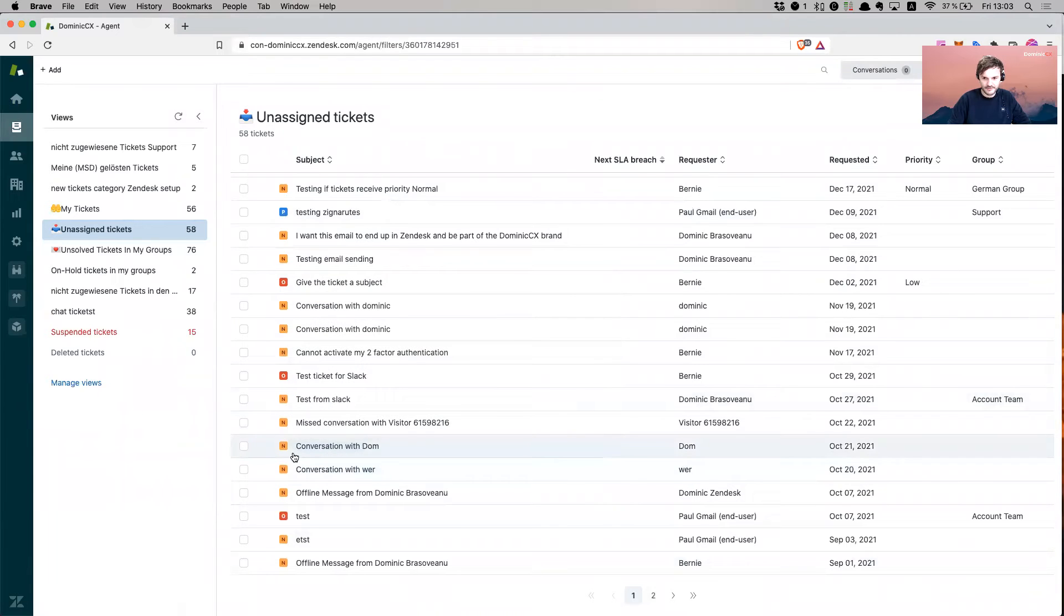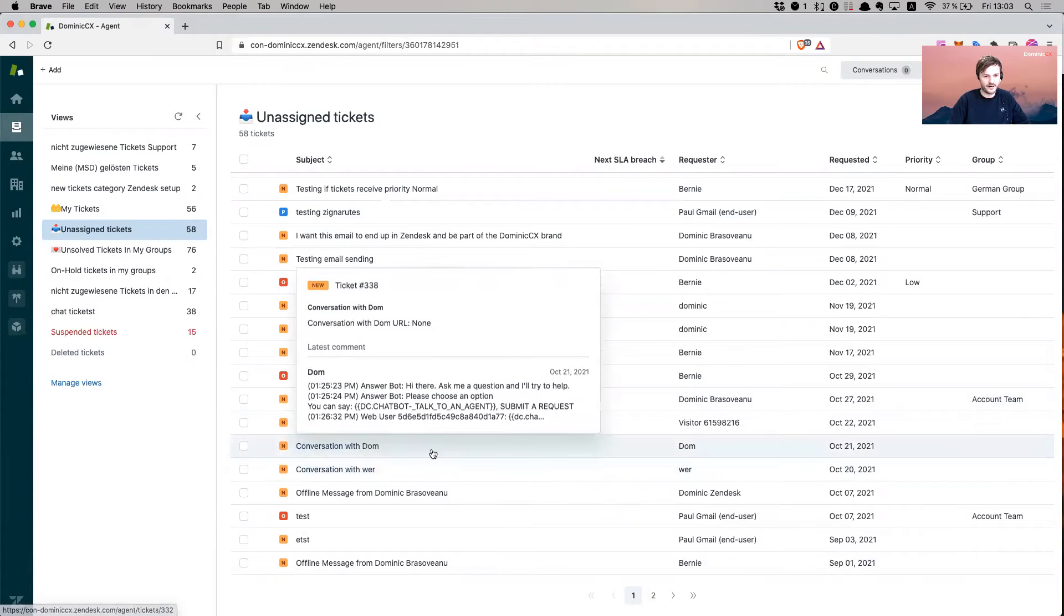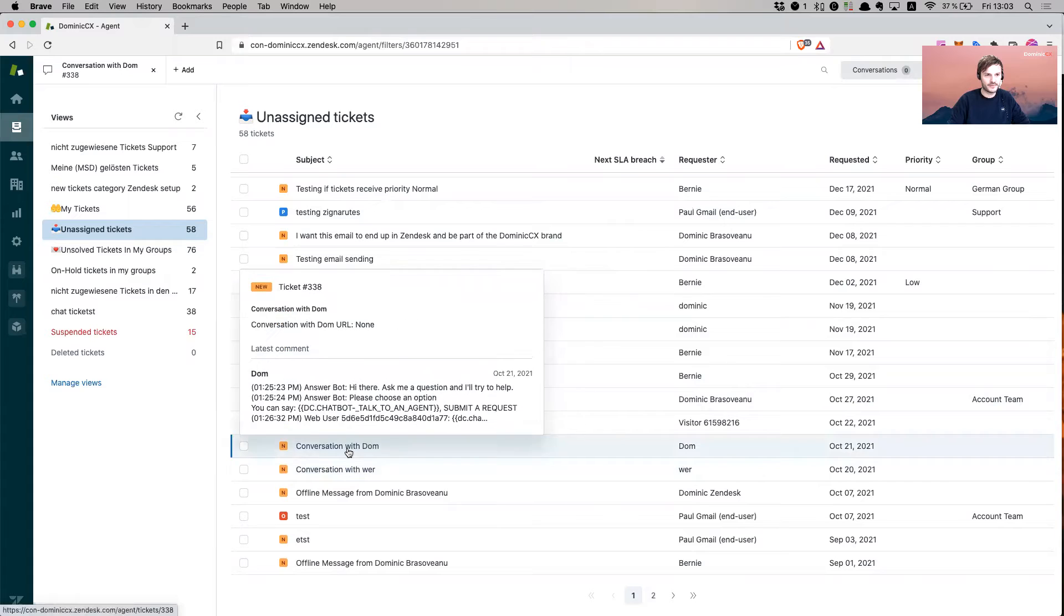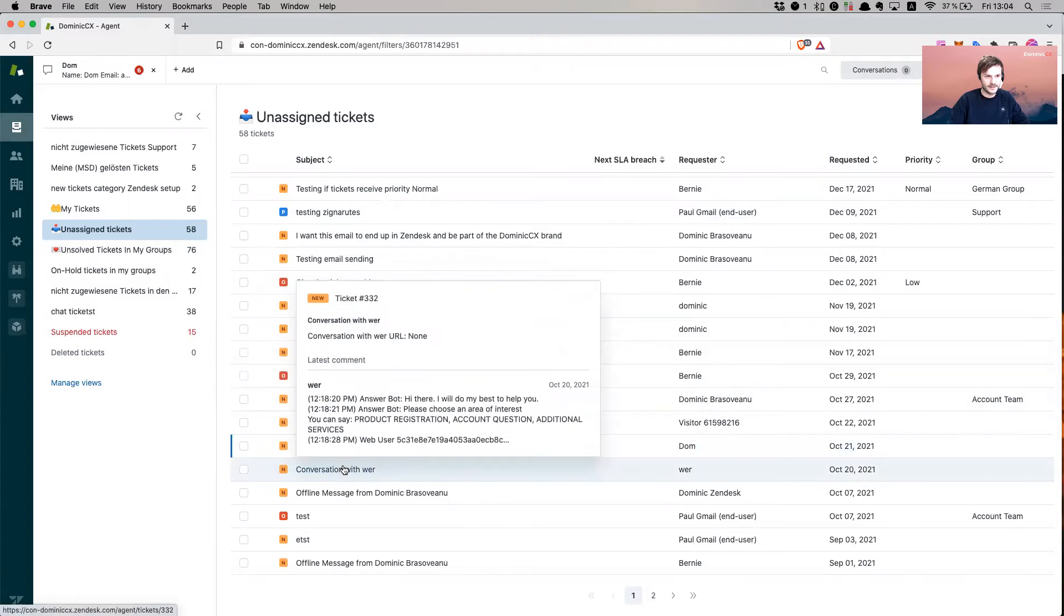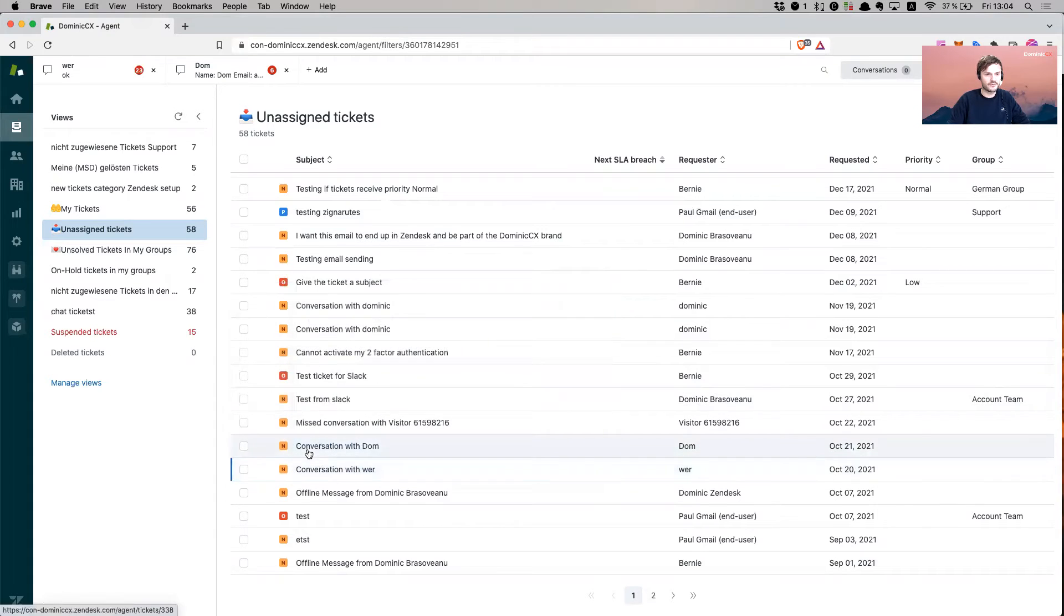Let's see. This one, conversation with Dom and conversation with there. Okay, let's open this one and then let's open this one as well. So we open two tickets.